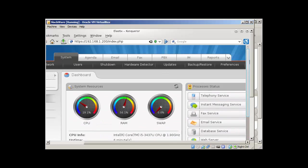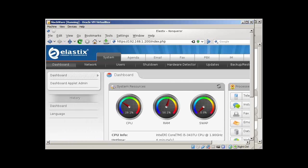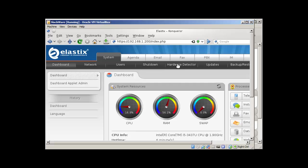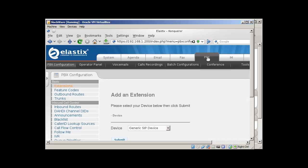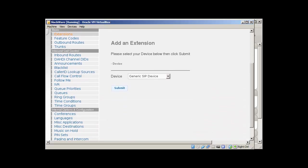And you can see that various options like tabs here: dashboard, network, users, shutdown, hardware detector, updates. But the main tab is this PBX, like one of the main. And we will be doing most of our configuration here.